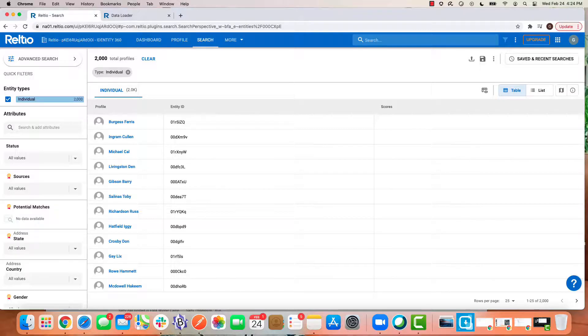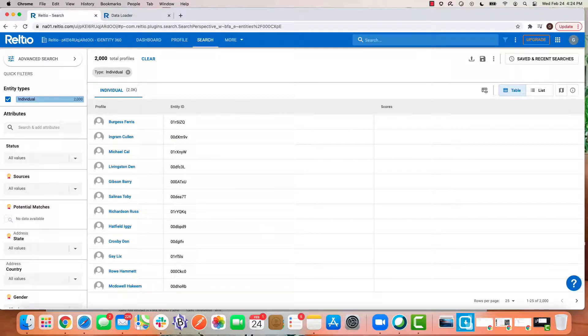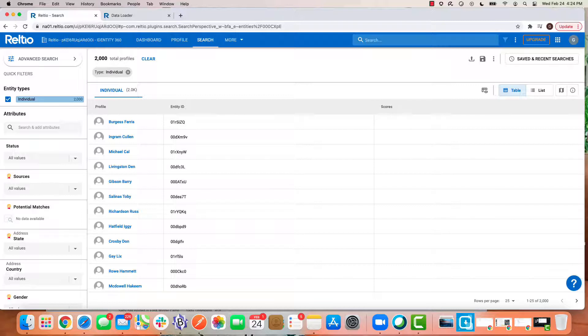Okay, I'm now back in my RELTIO tenant and let's have a quick look at the result of our bulk actions. So coming back to our 2000 records, if I now click on the status attribute, notice...